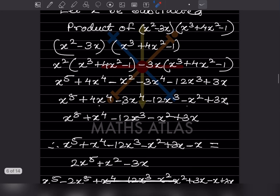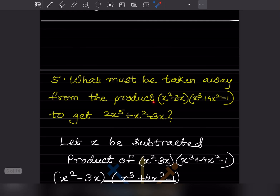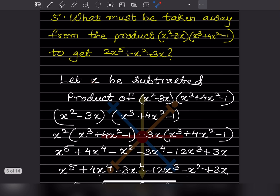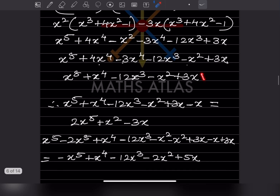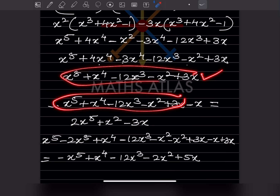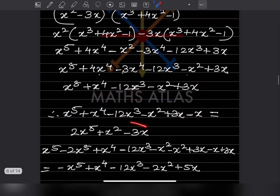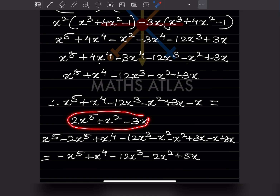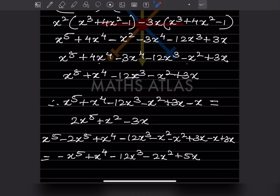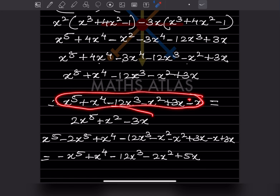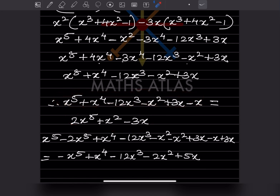Now collecting like terms: both are x to the 4, so 4 minus 3 gives just one x to the 4. The rest remain as they are. This is the product of the first expression. Now since we want what must be taken away, we write: product minus x equals the given result, so x equals product minus result.